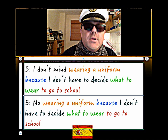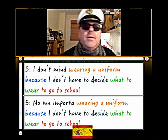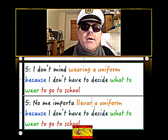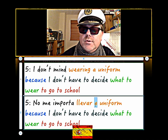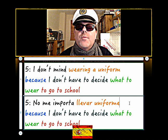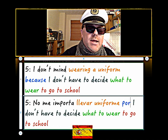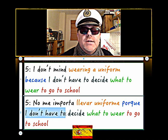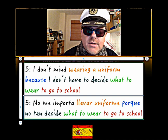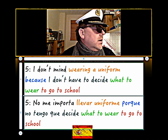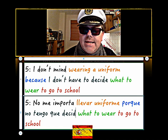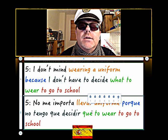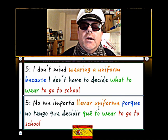'No me importa llevar' - no me importa - it's not important to me - 'llevar'. Now 'uniforme' - because - 'porque' - I don't have to. Now I have to is 'tengo que', so I don't have to is 'no tengo que'. 'No tengo que decidir' - to decide. Now we need 'que' - make sure you pick the right one.